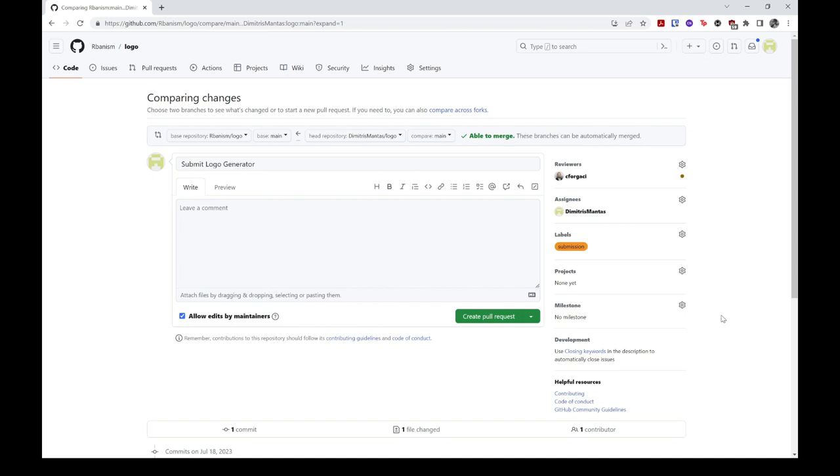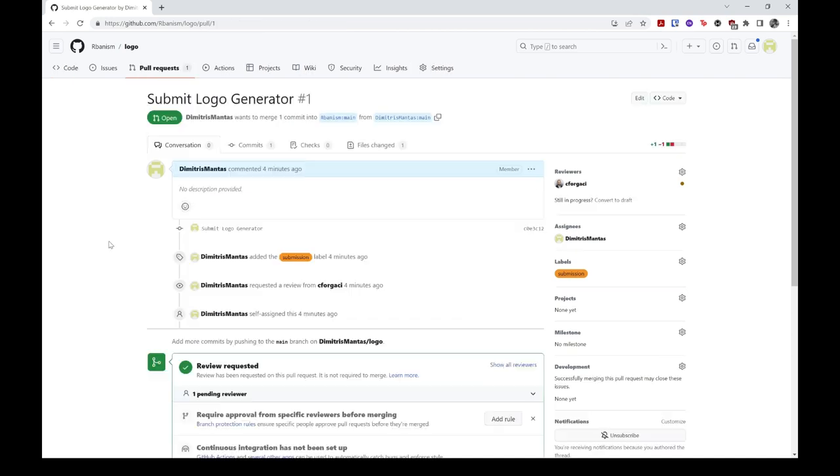Finally, to create your pull request, you should click on the green Create Pull Request button under the Description section.